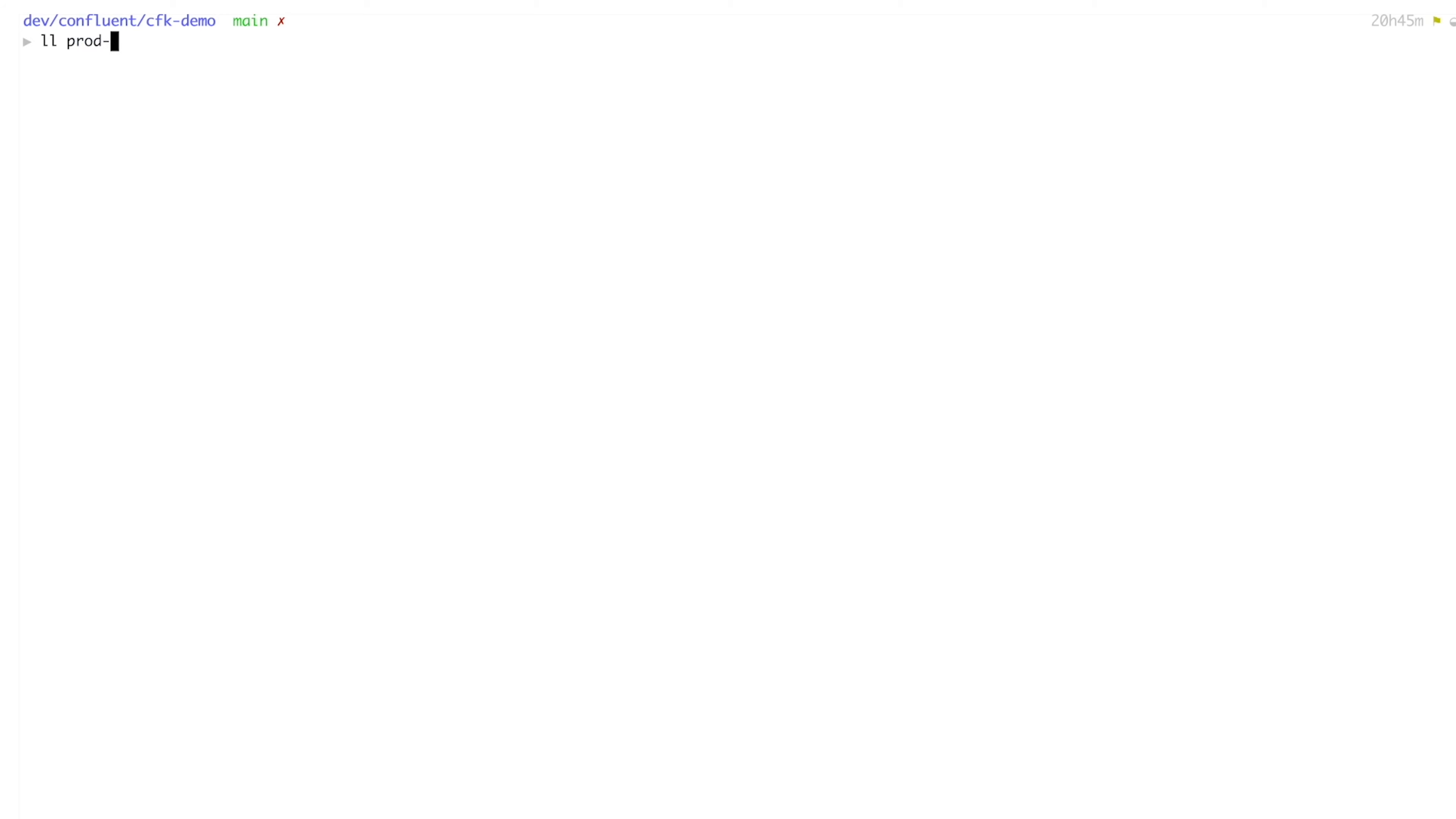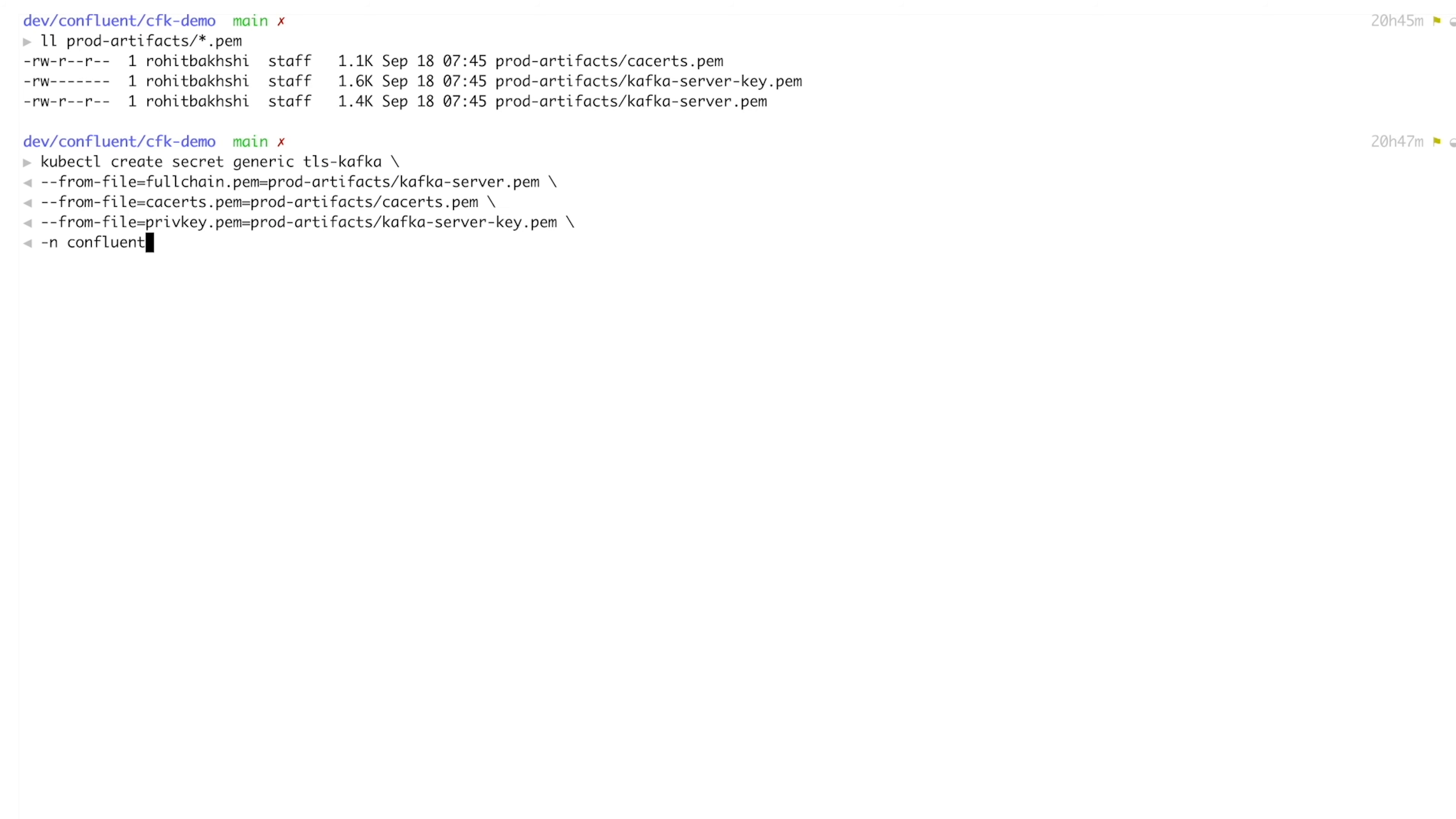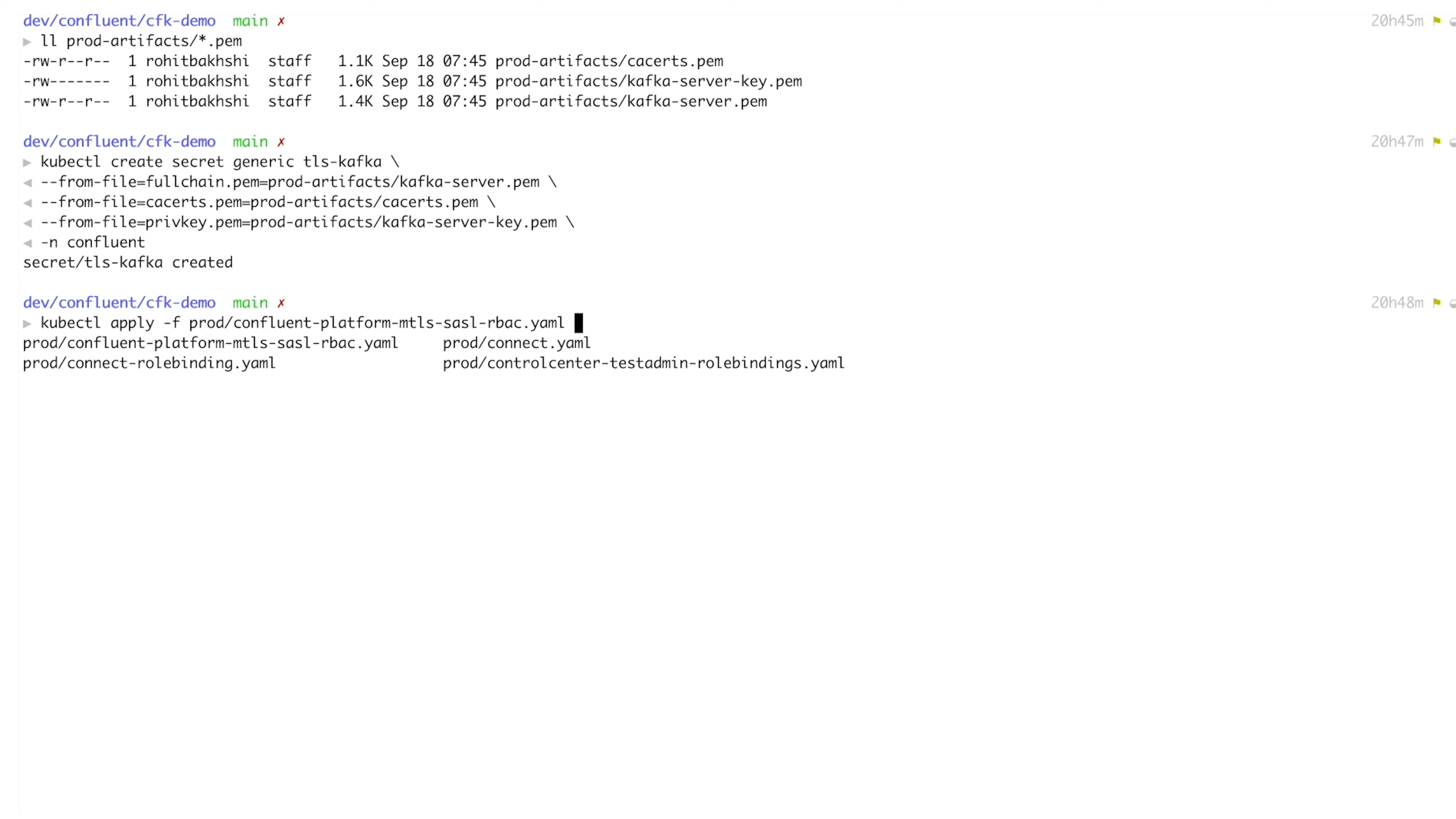This requires that we specify a certificate authority and server certificates generated by that certificate authority. We'll provide these certificates as a Kubernetes secret, and Confluent for Kubernetes will take those and configure security for each component. It's so great.